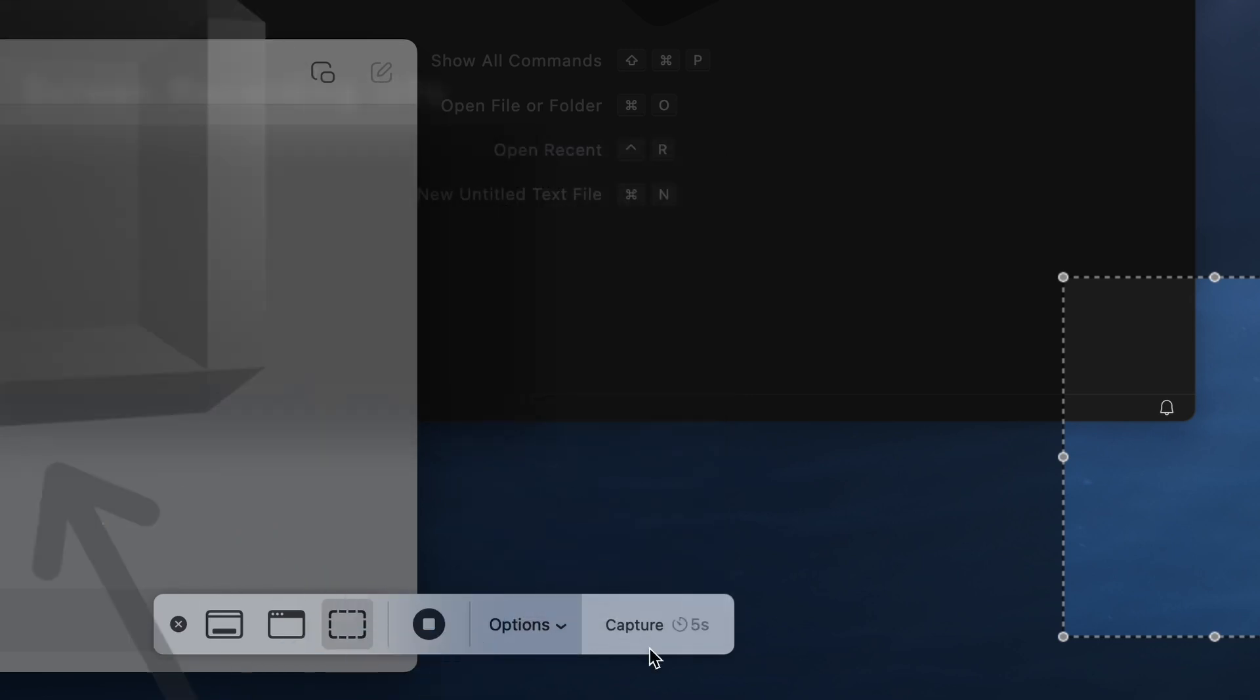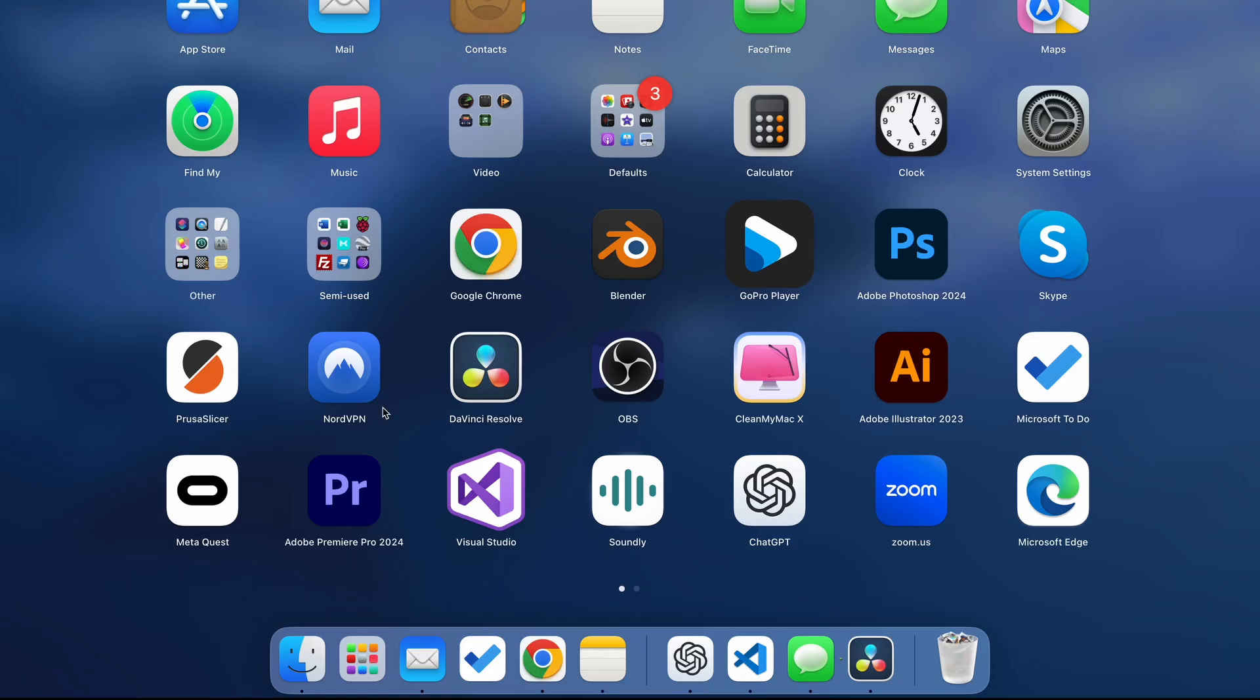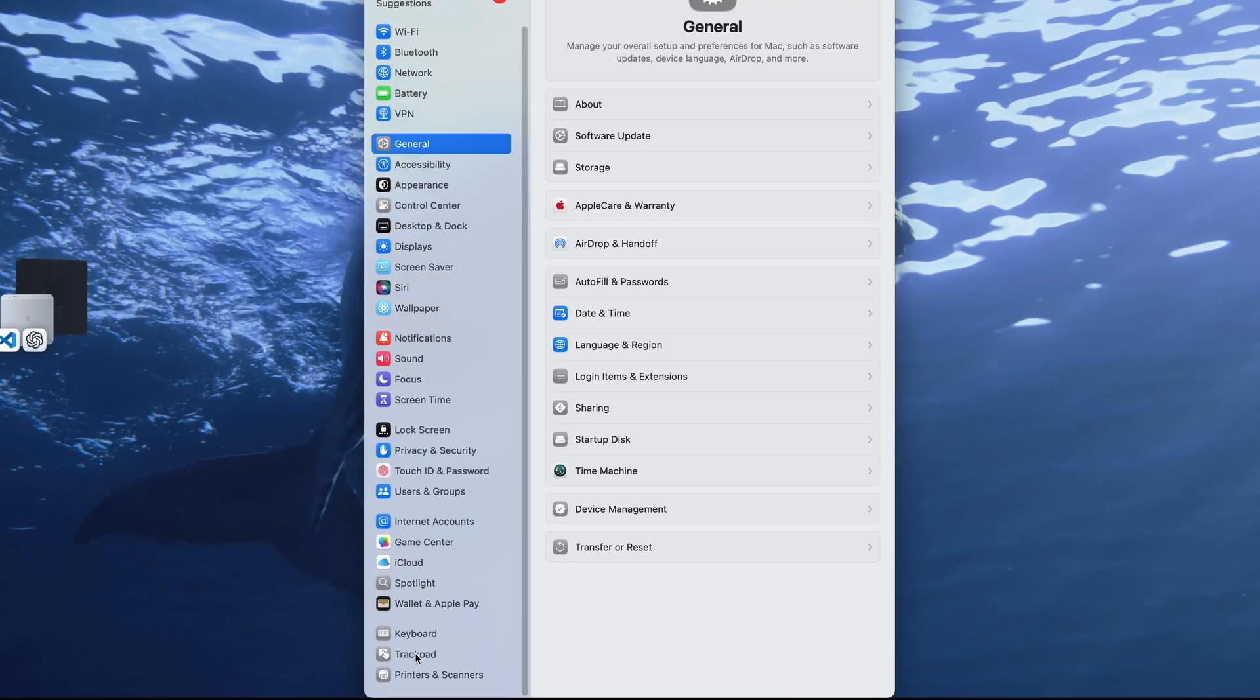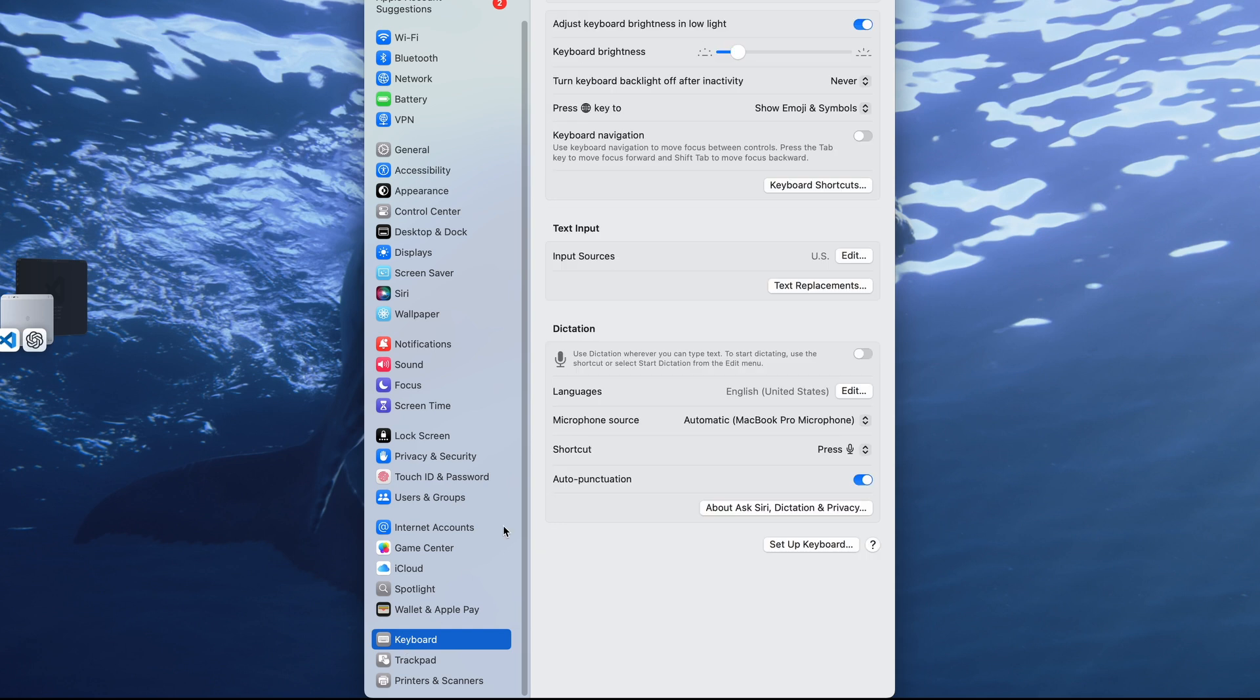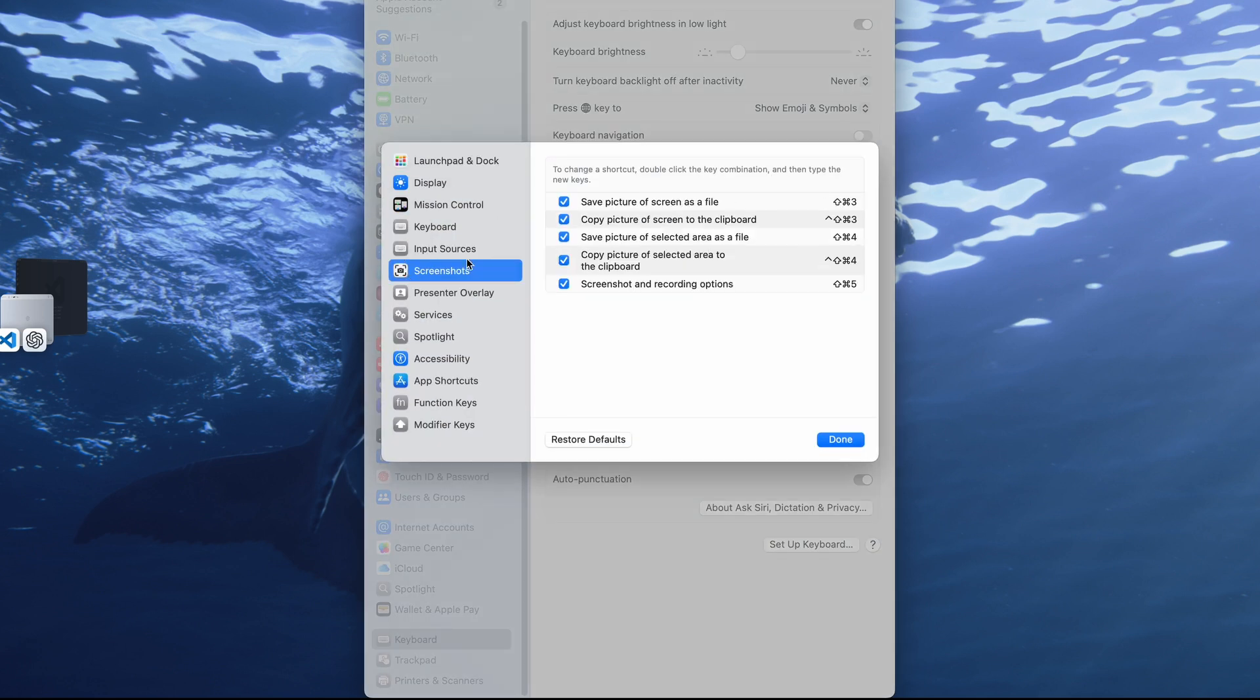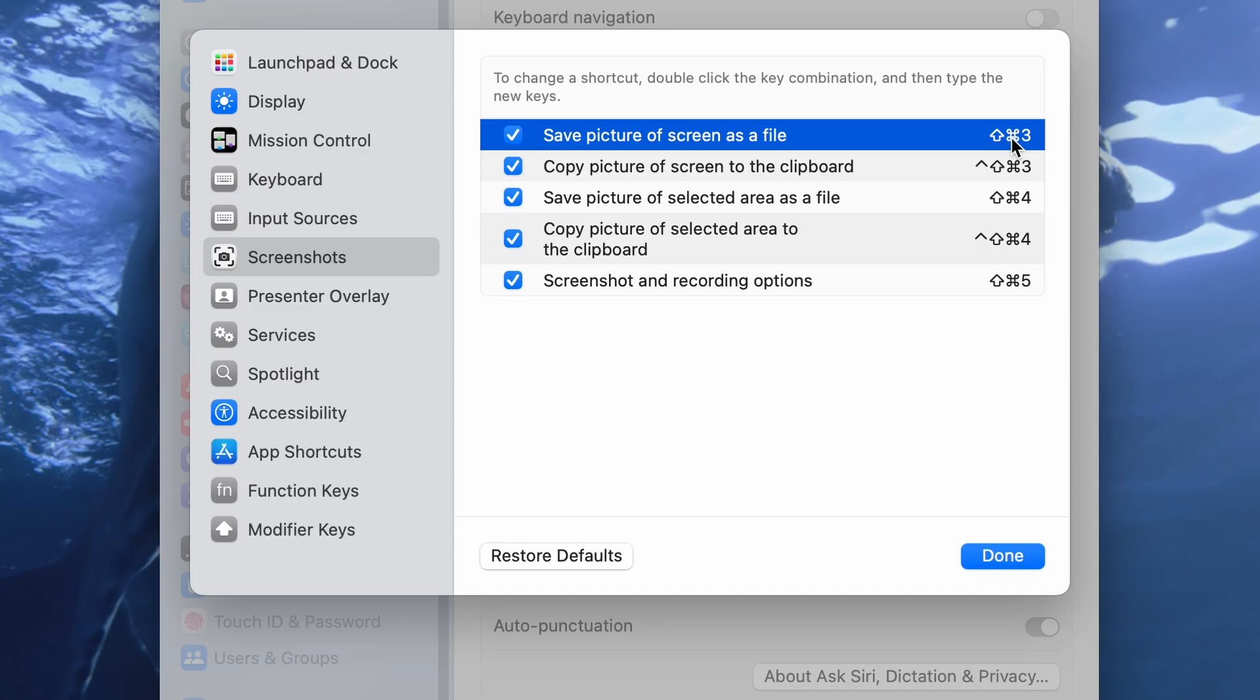If for some reason the shortcuts aren't working then you can go to system preferences under keyboard, then keyboard shortcuts, and then screenshot and make sure these are all enabled.